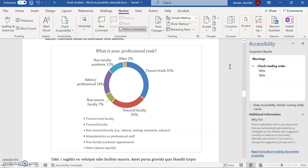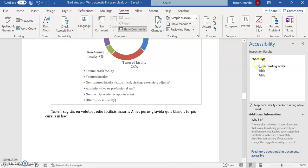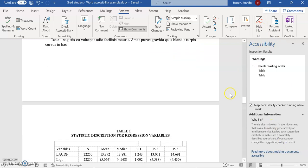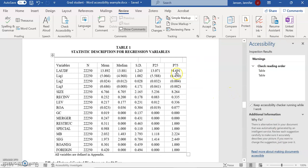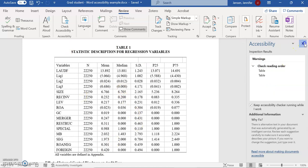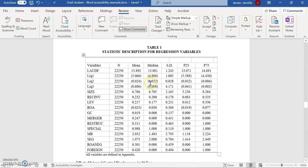Now I'm actually going to suggest to you, even though the accessibility checker hasn't asked for it—I have one table in this document, actually two, but I only have one that I'm going to work on with you. You can actually add alt text to a table too.